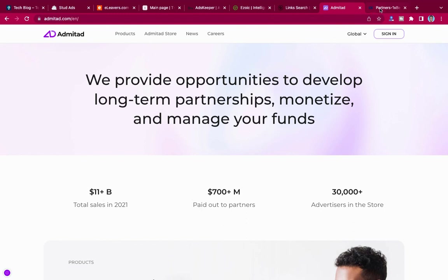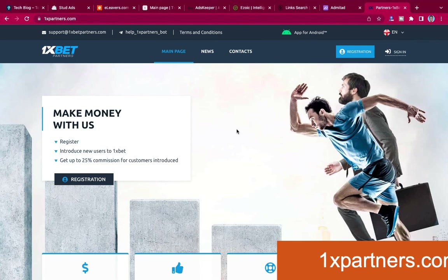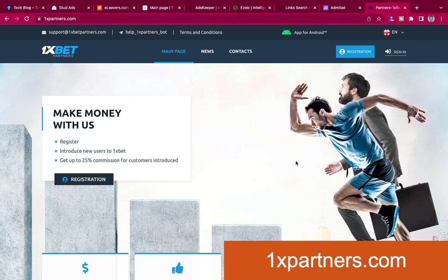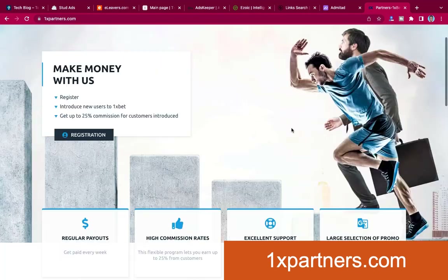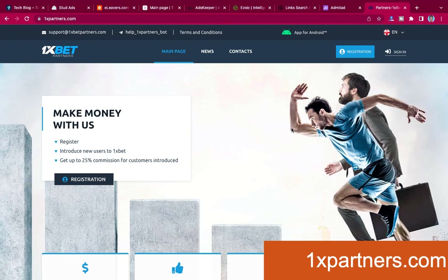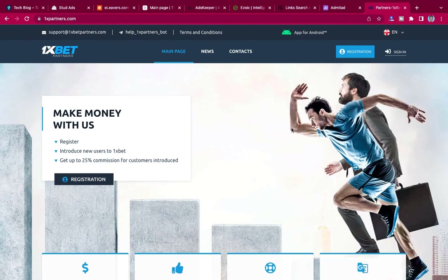The last one I'm going to talk about is 1xBet — one of the biggest betting companies. A lot of people love betting. You can register as an affiliate with 1xBet and show their banners and links in your post, especially if you are writing about sports. If you are a sports blogger, you can use 1xBet — show their banners in your blogs, and when somebody clicks on it to place a bet or to register, you get money from it.